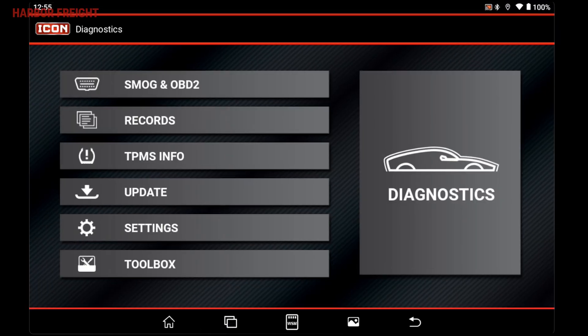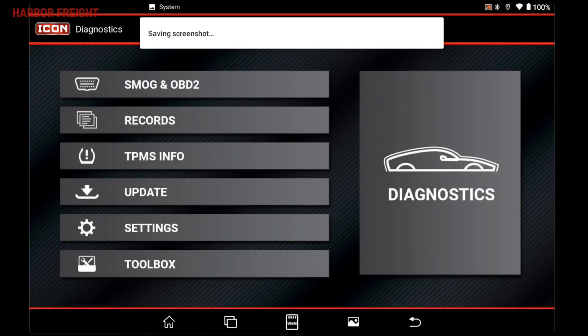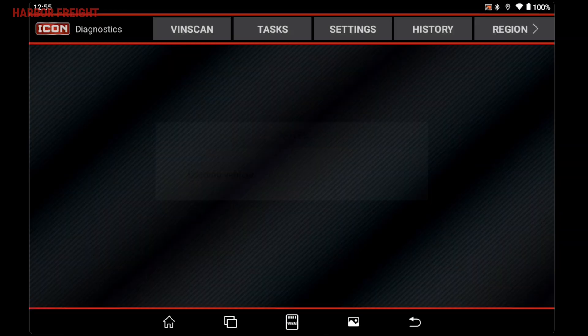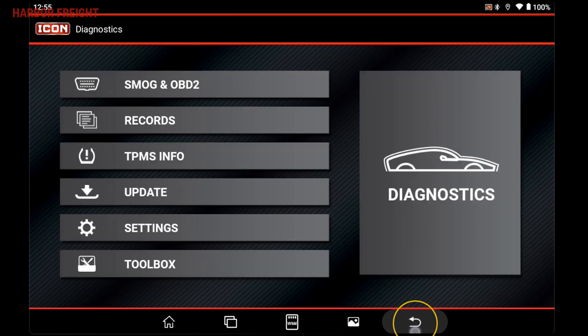The middle icon is the WSM connector status indicator. This icon will turn green when connected to the WSM module. Next over is the screen capture shortcut — tapping this icon will take a screen capture of the current display and save it to your tablet's photo gallery. The icon on the far right is the back button, which will take you to the previous menu within apps.